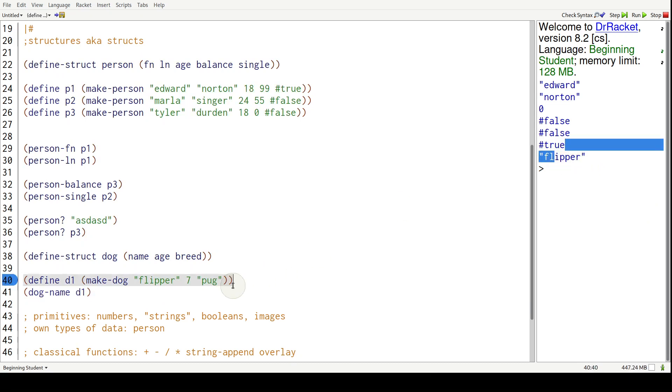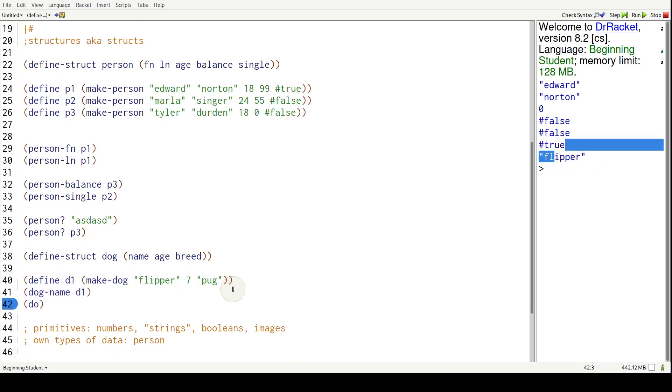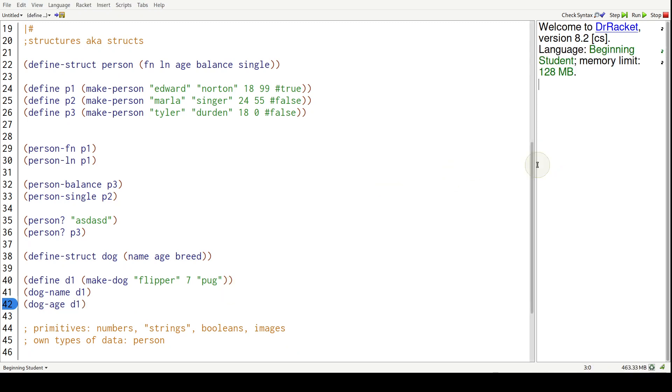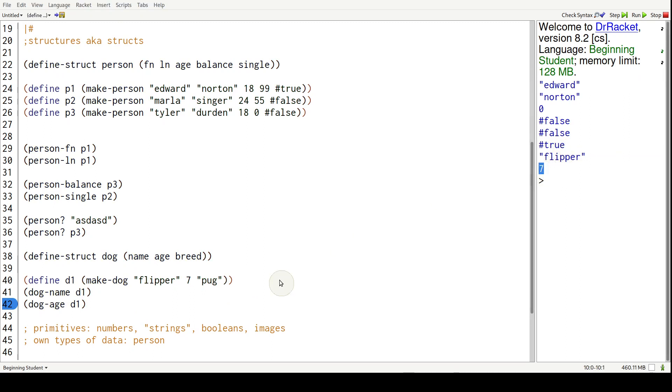Guess what this produces? This produces the number seven. No surprises here because the dog is stored in the variable D1 and we're passing it to the dog-dash age function.